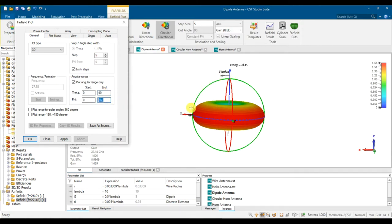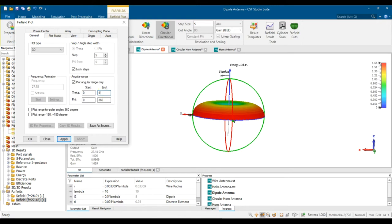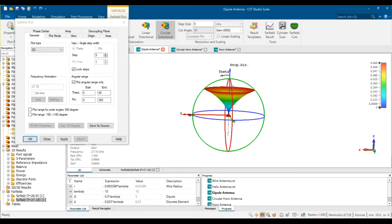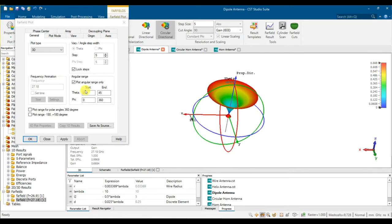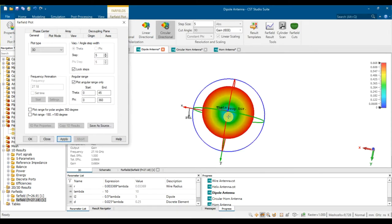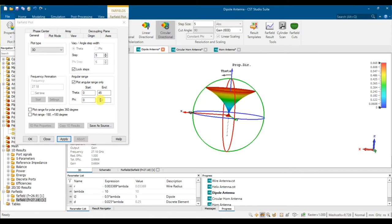For theta: setting from 0 to 90 gives only the top half of the donut shape — phi makes a full circle creating a sphere. For example, setting theta from 0 to 45 shows only the upper 45-degree portion, becoming smaller. At theta = 90, the maximum gain is 1.66. This is how you play around with the 3D display settings to understand the radiation pattern.